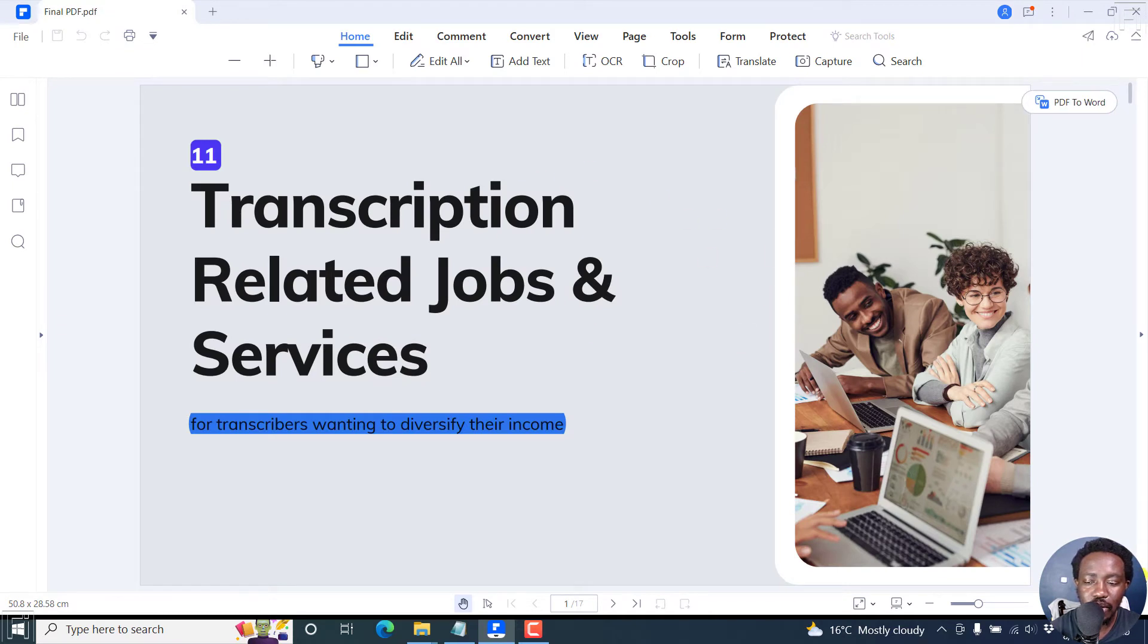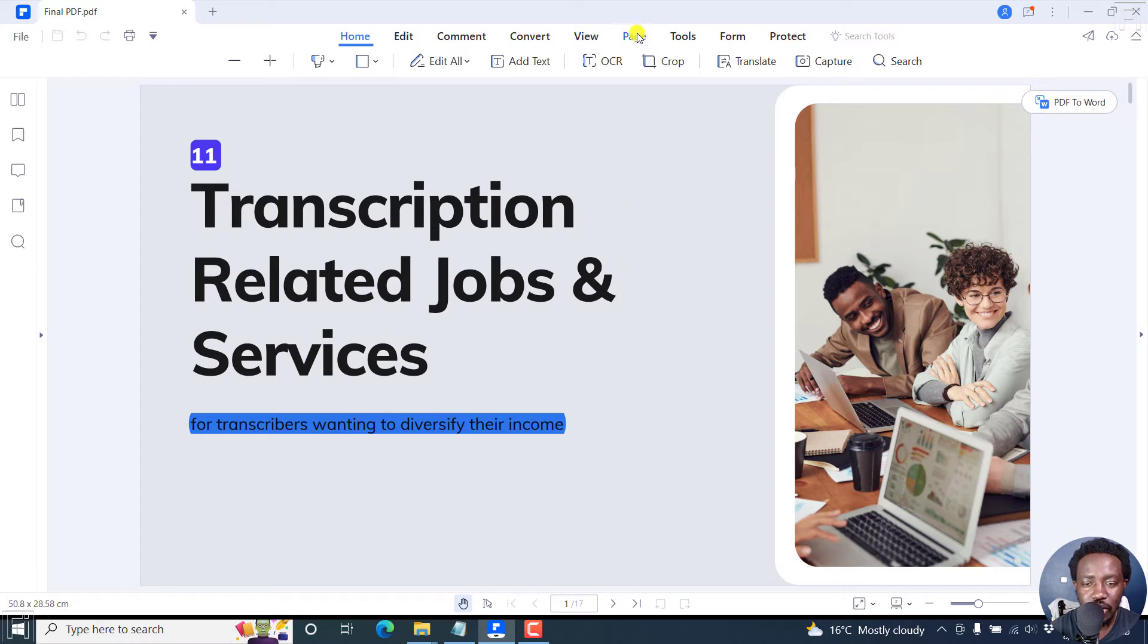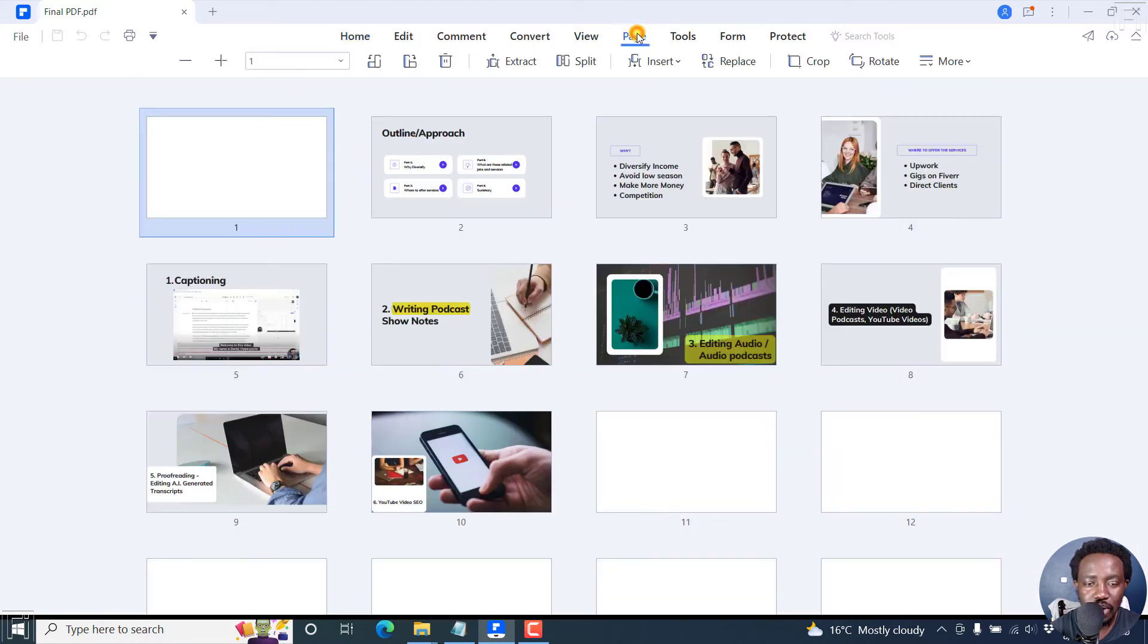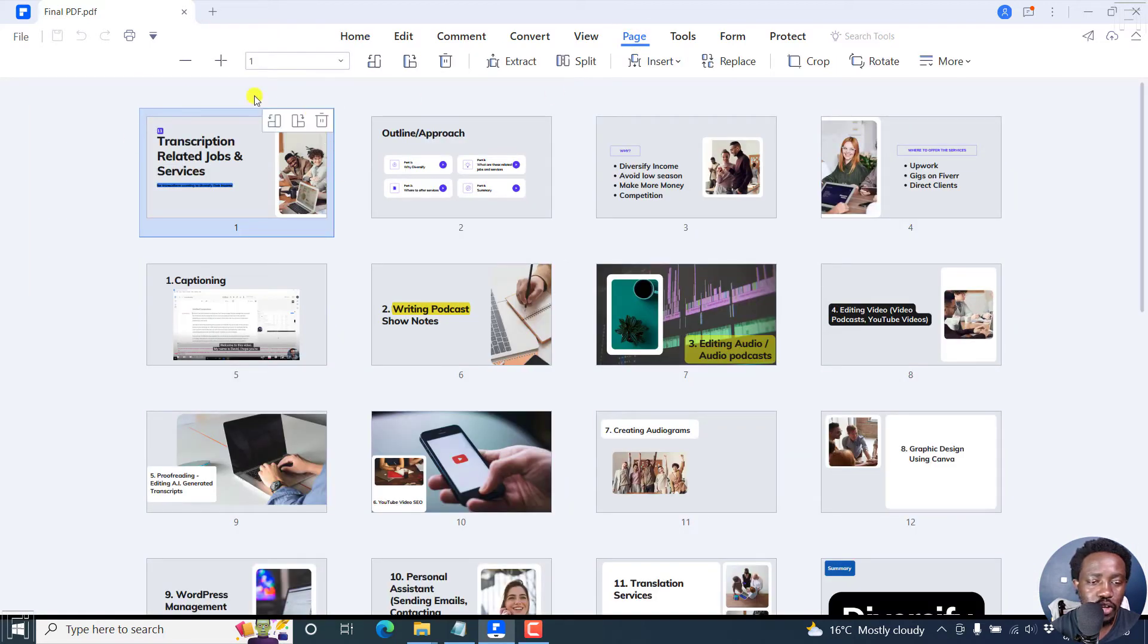This is the PDF. It has about 17 pages. All you need to do is click on Page, and this will give you a different interface altogether.